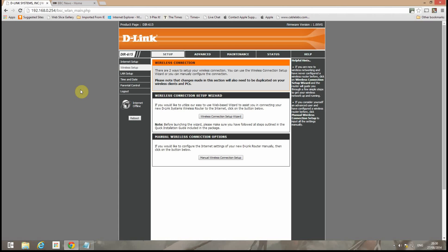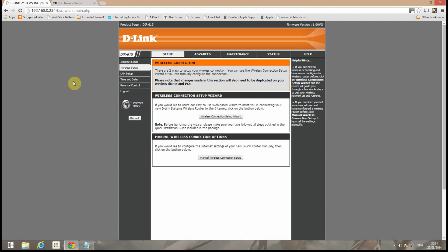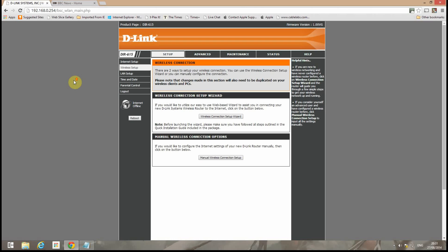And wireless devices connecting to the D-Link will automatically again get an IP address from the Superhub itself and be able to connect to the Superhub through the D-Link and onwards to the internet. And that's it. That's all you really need to do.